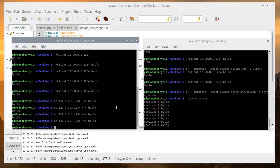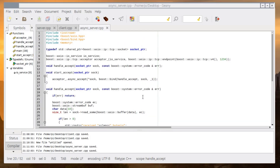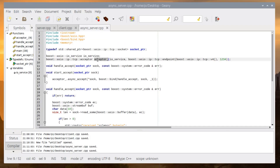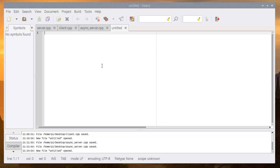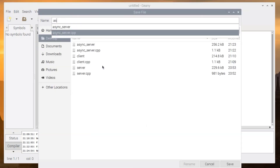This is the asynchronous server, but it's not the best practice because we implemented the ioservice and acceptor as globals and used simple functions — that's not a good idea. In the next example we will implement these things in object-oriented style with socket and handle_accept classes. Let's create the second async server project.